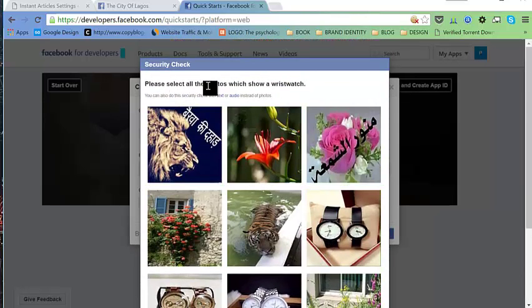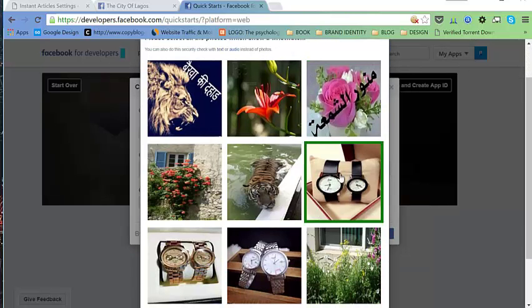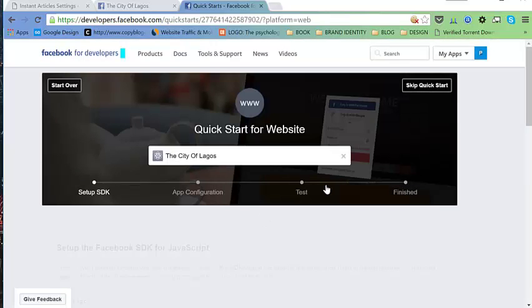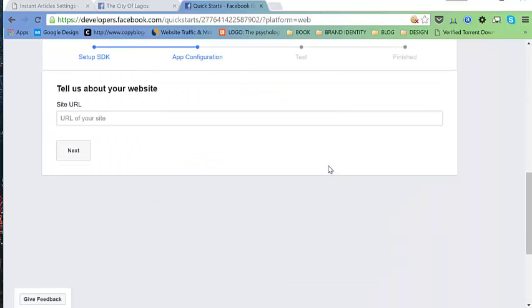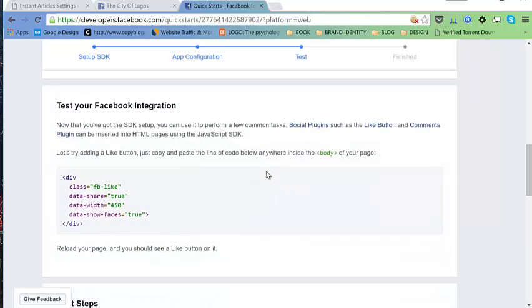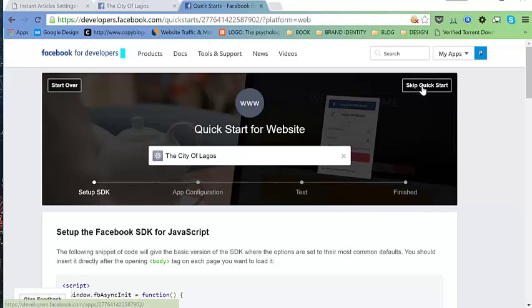For authentication purposes, select all photos which show a wristwatch, then hit Submit. Once that's done, we have our app. Let's add our URL, then click 'Skip Quick Start' at the top.